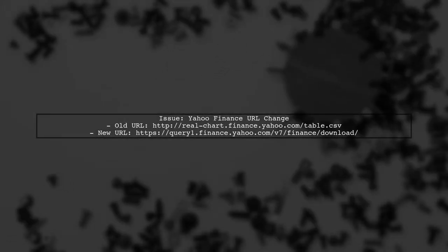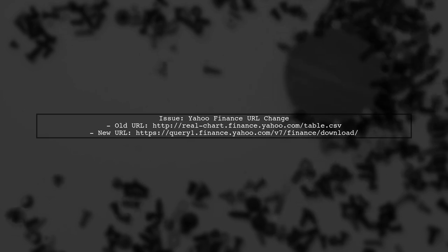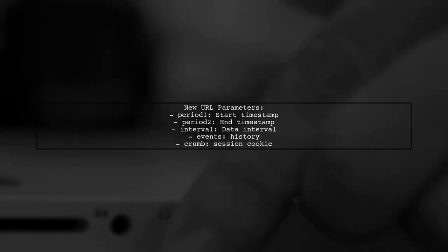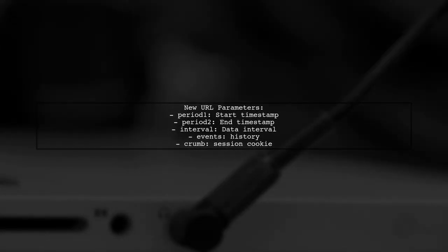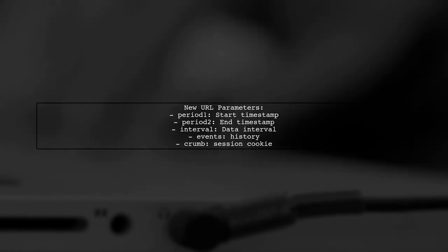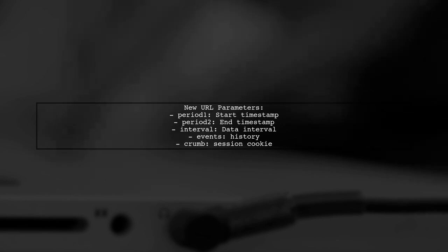If you're having trouble with the Yahoo Finance historical data downloader URL, it's likely because the URL has changed. Let's take a look at the new URL format. The new URL requires specific parameters, including a session cookie known as crumb. This is essential for fetching the data programmatically.